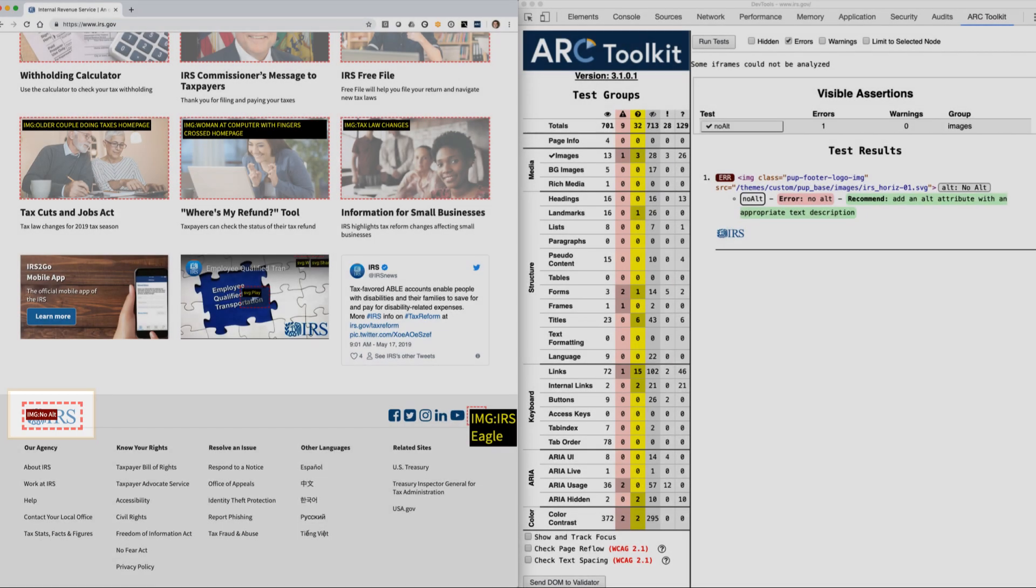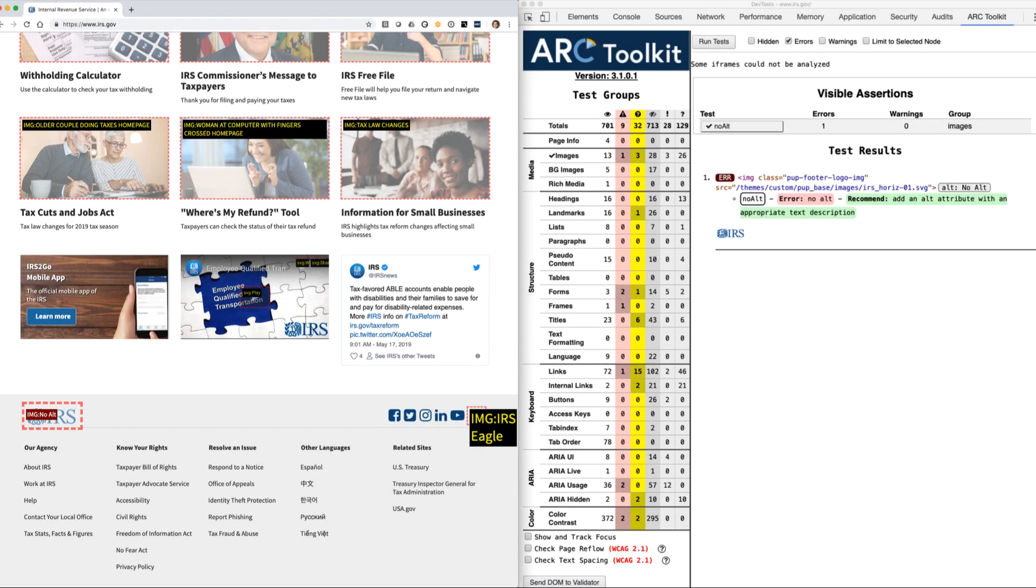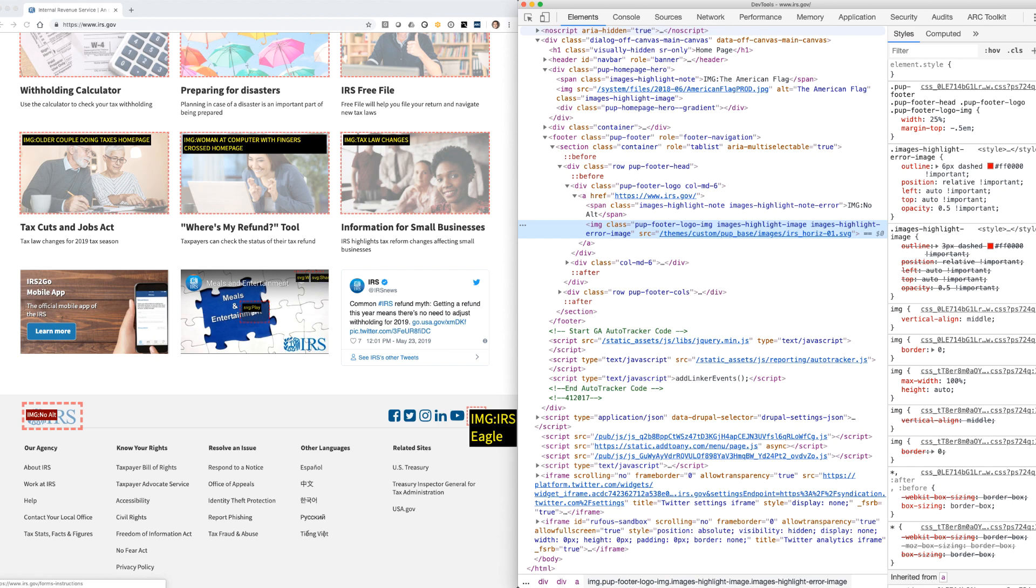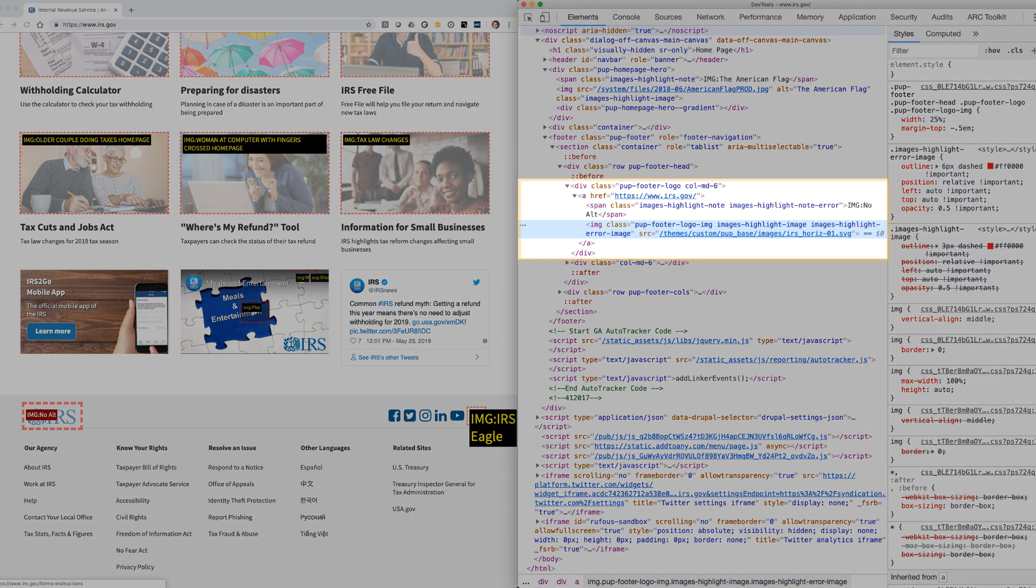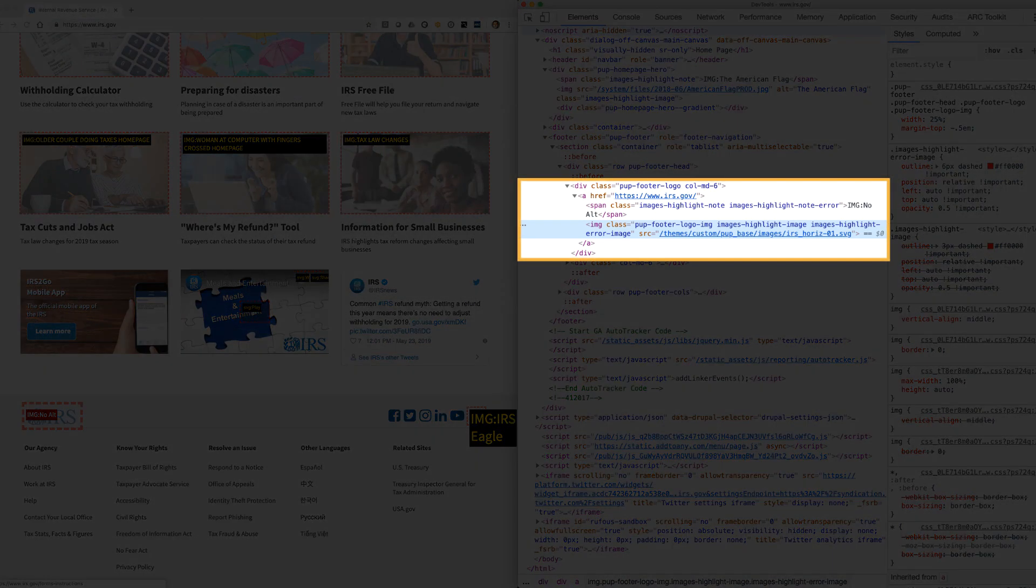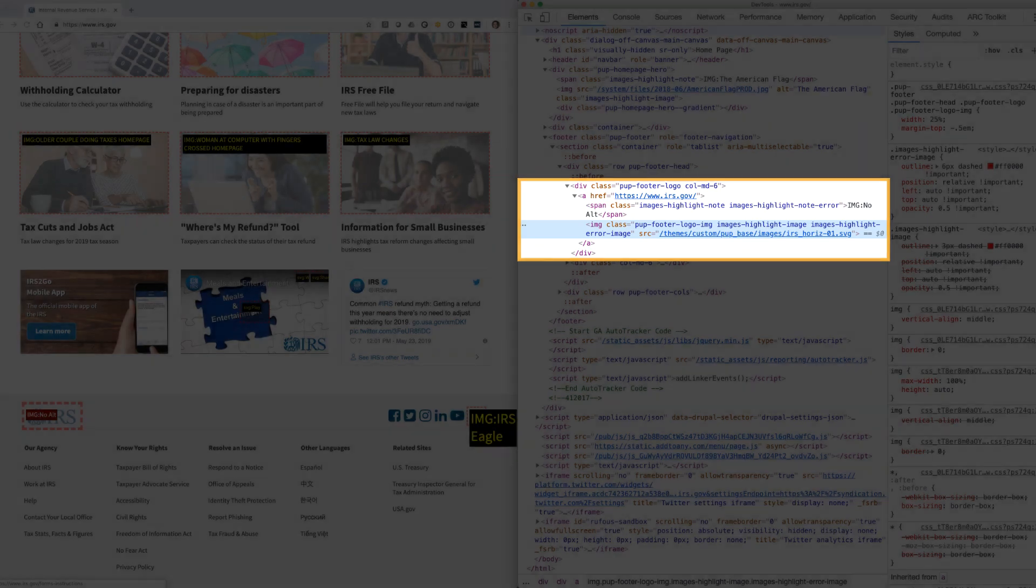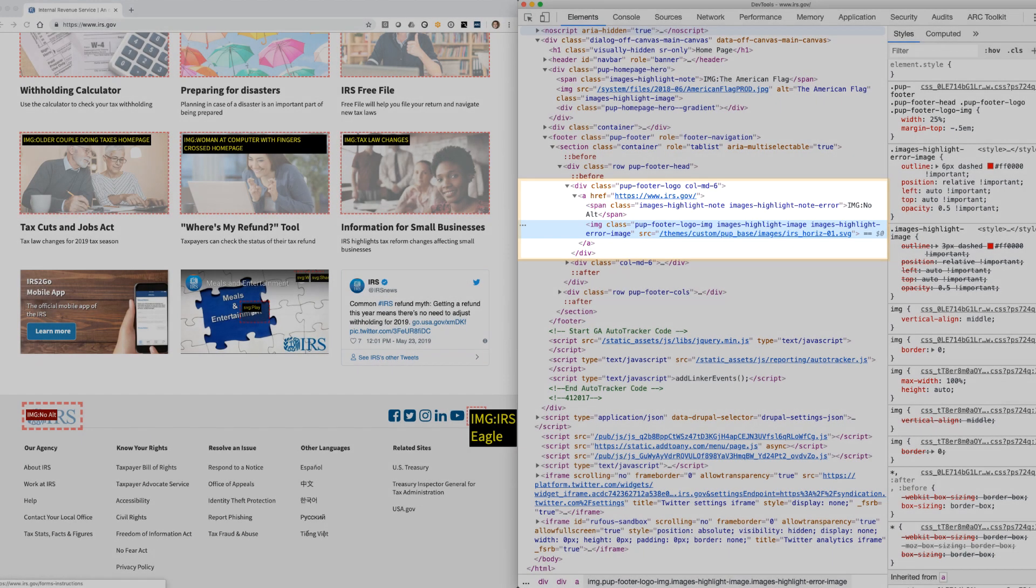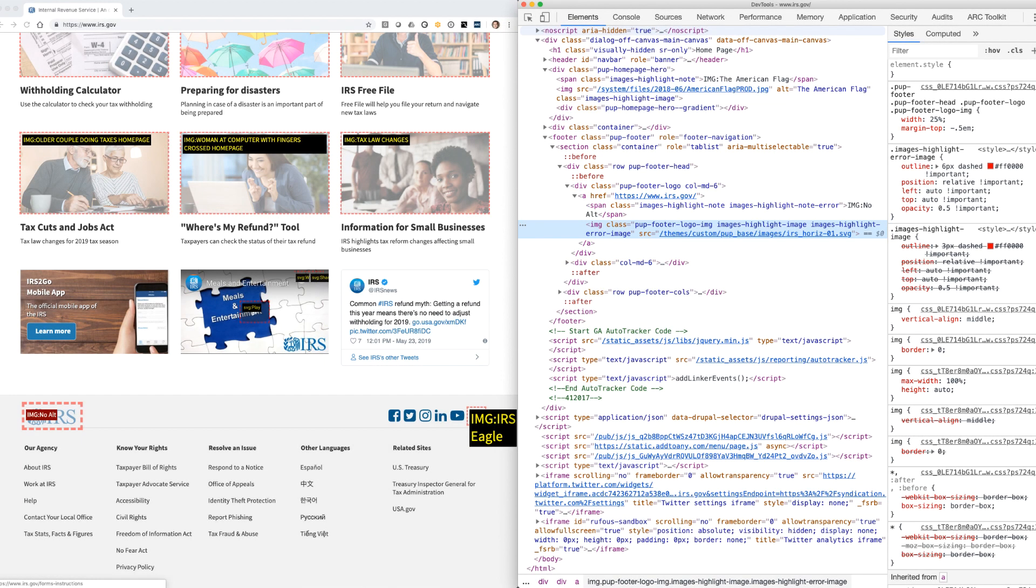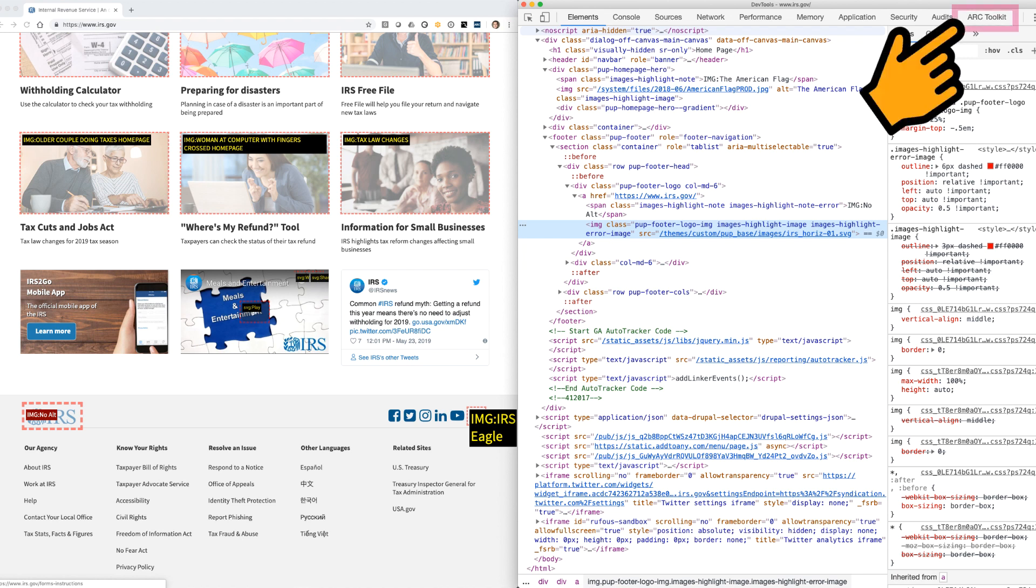For additional information, selecting the test result will open the Chrome Dev Tools Elements panel, with the code highlighted in the DOM context. By looking at the code in context, we can tell that this is in fact a link to the homepage. This will impact how the alt text for this logo is written. And of course, clicking on the ARC Toolkit tab will return you to the test results.